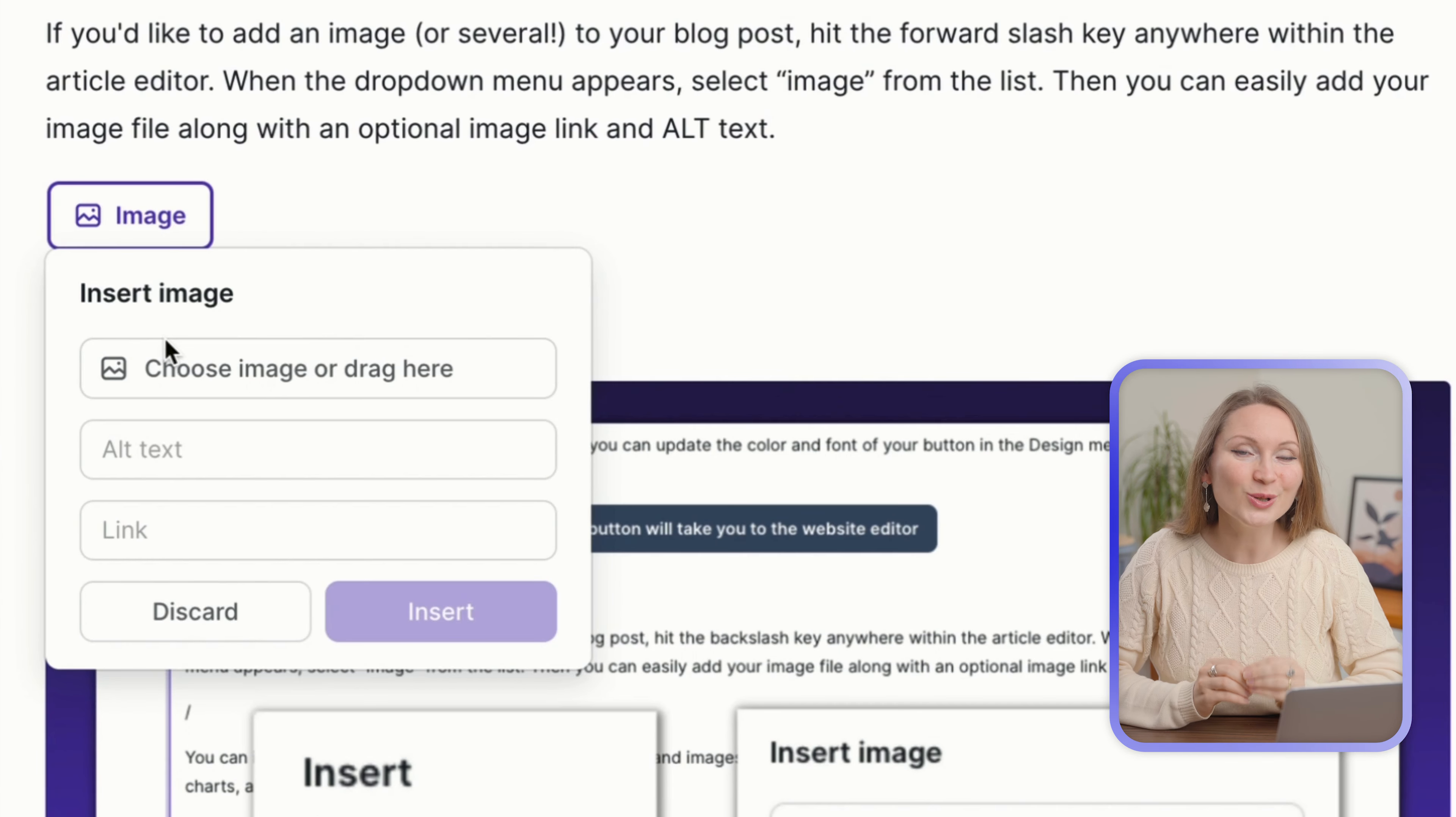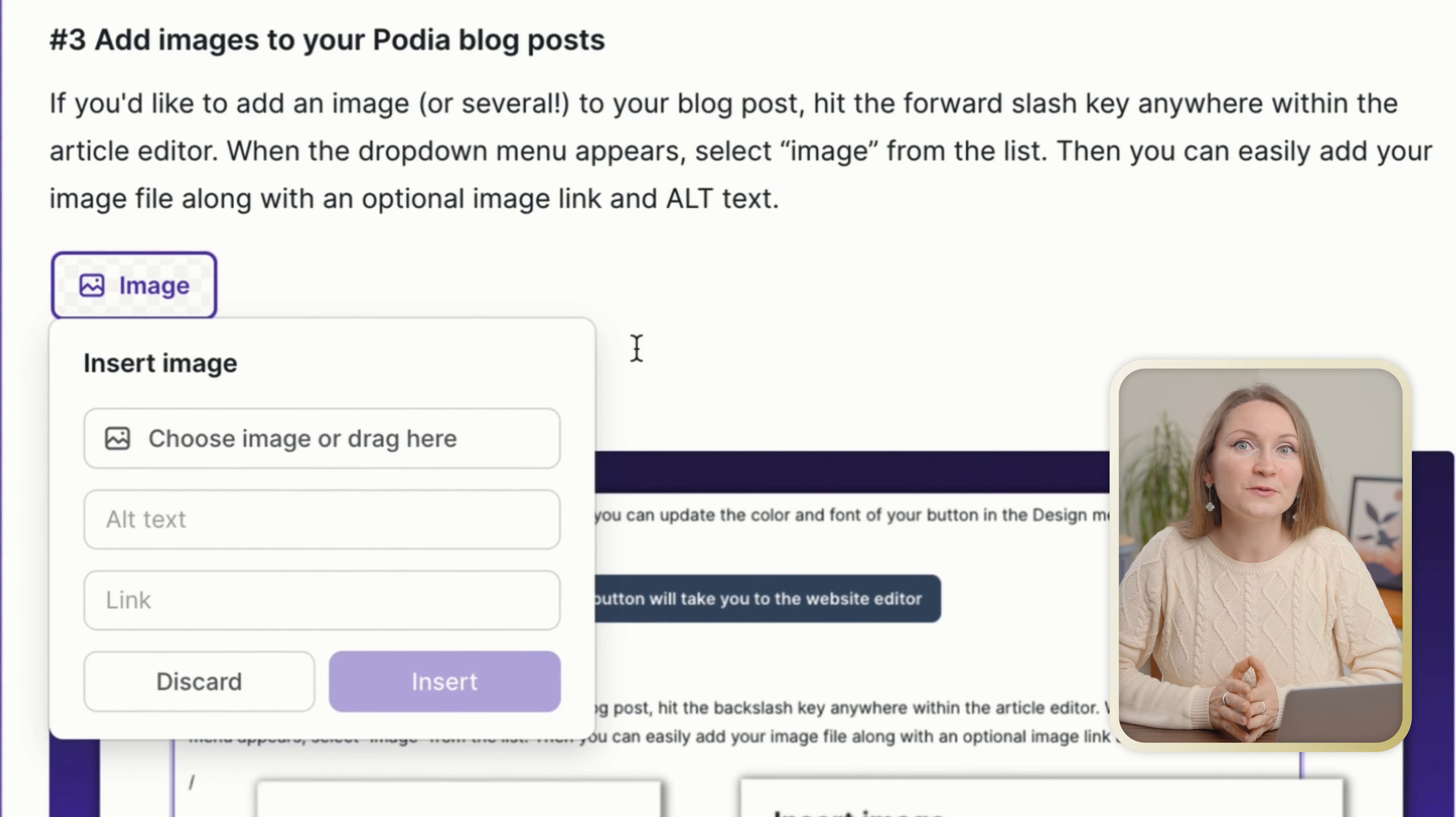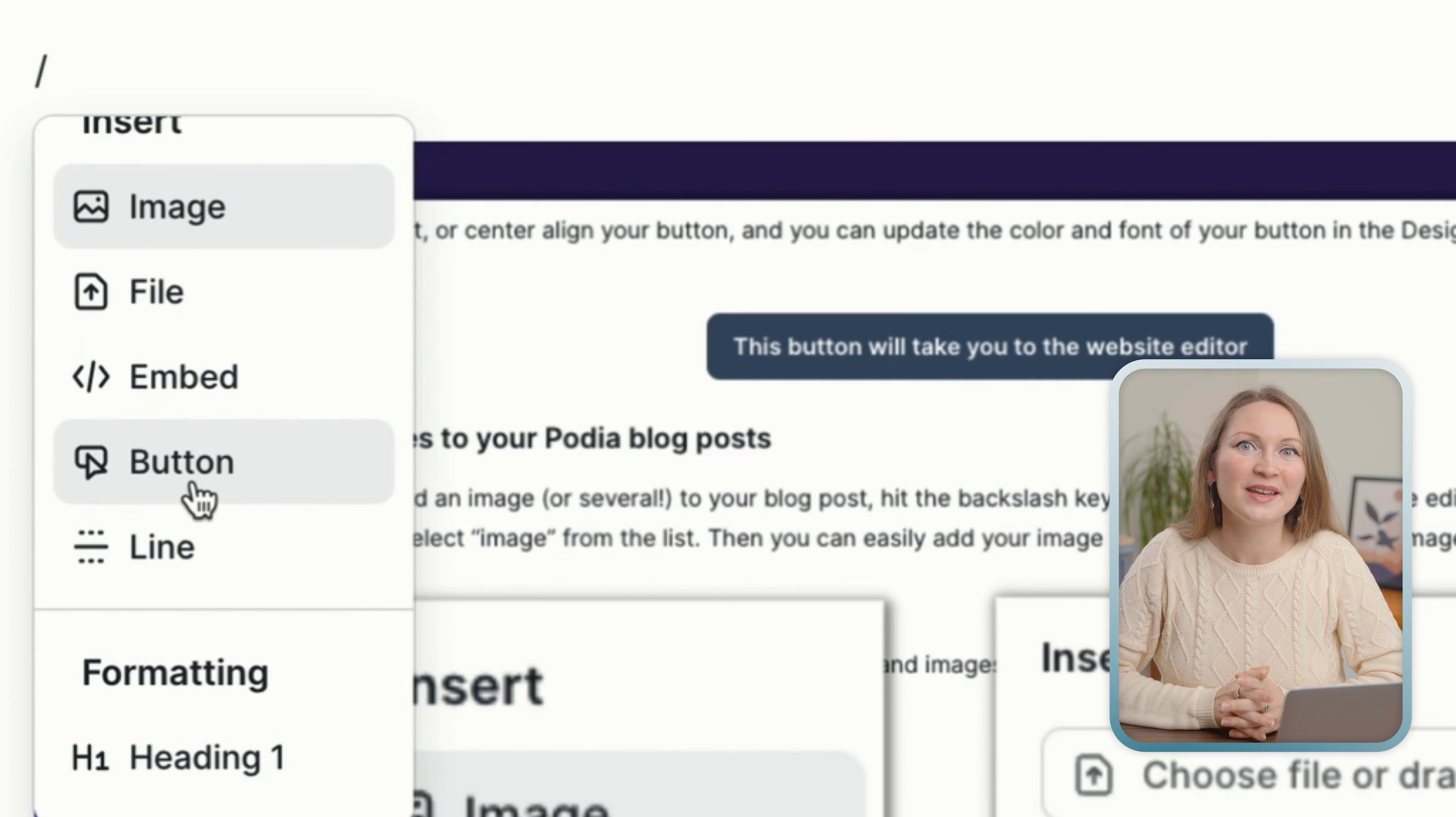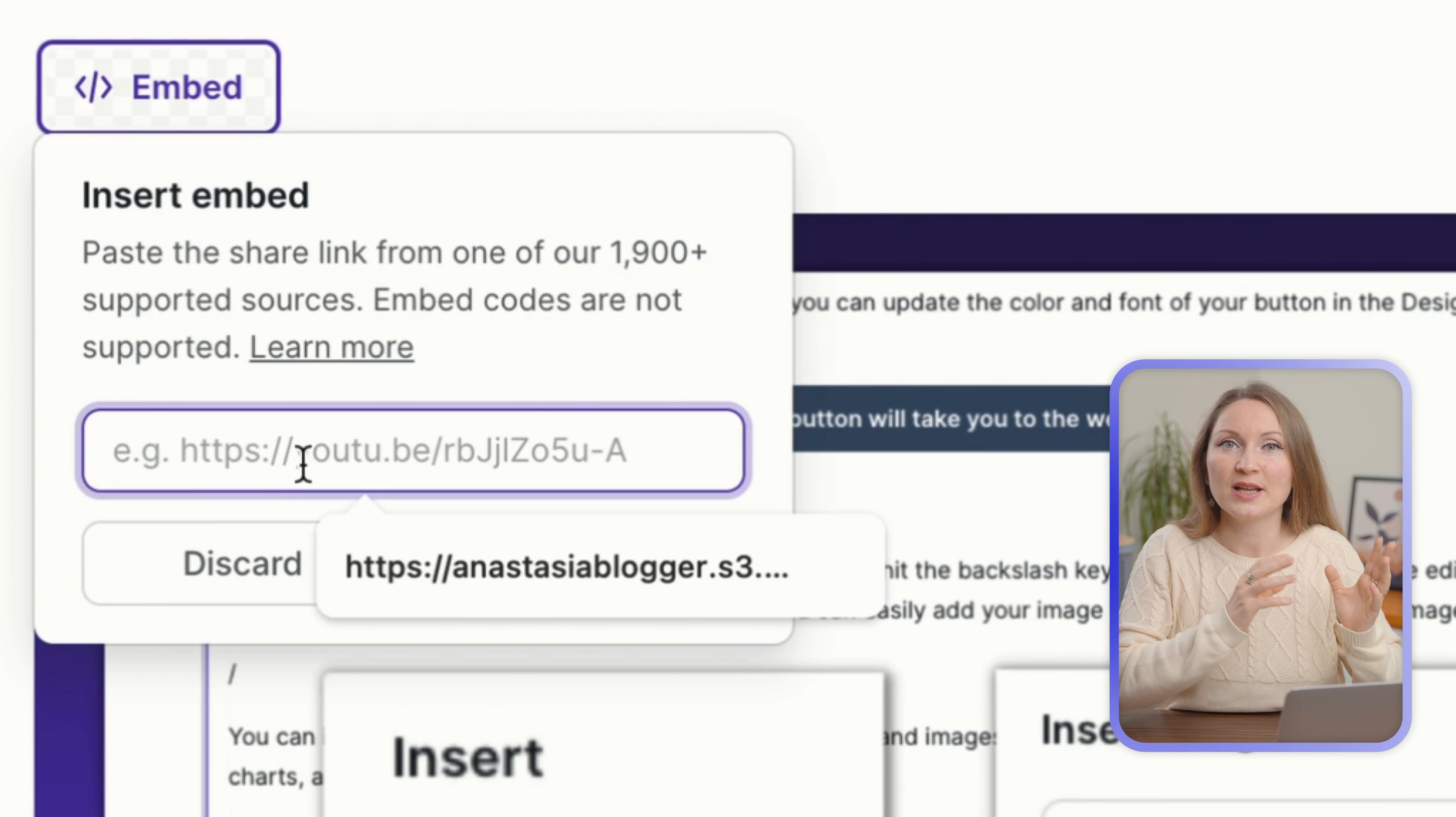Then you can easily add your image file or upload it from your computer. You can add an image link and an alt text if you'd like to. You can also see other options that you could add here, for example a button or an embedded code.